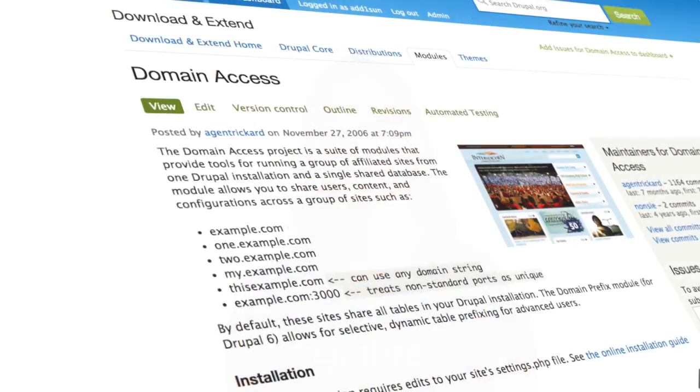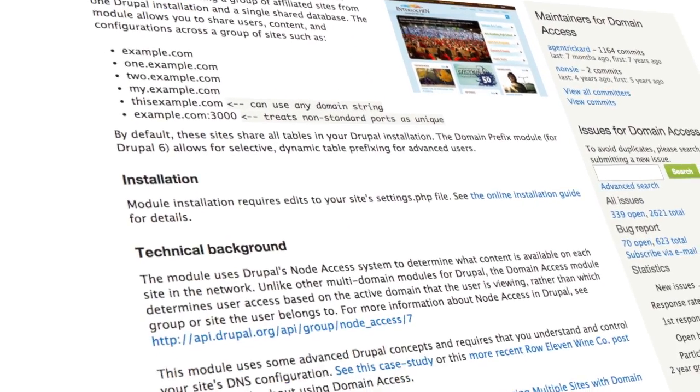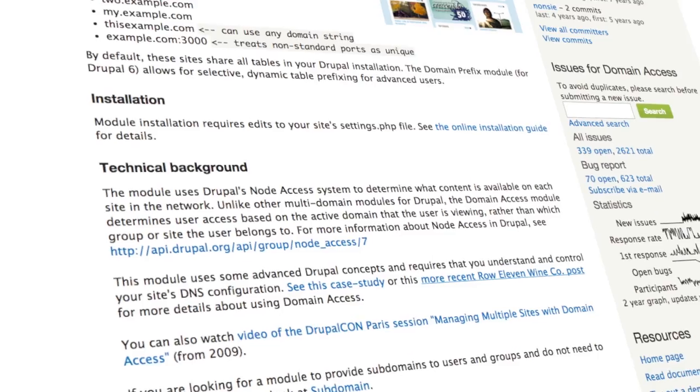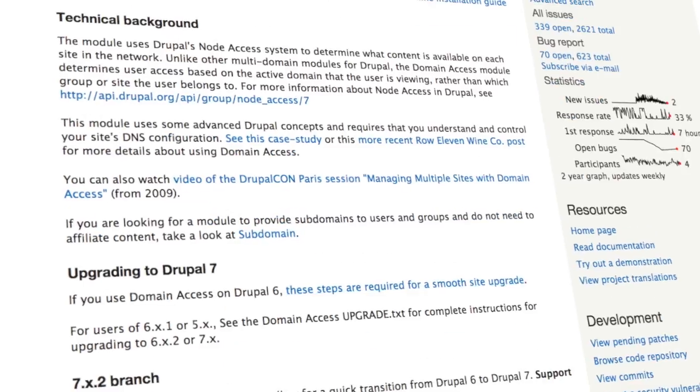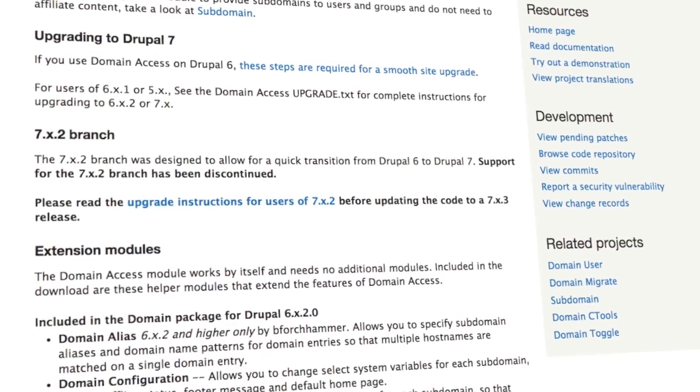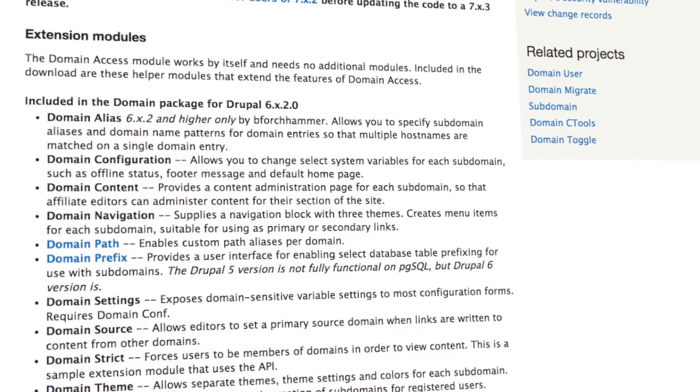In this introductory series we'll learn the basics of how to use the domain access module to use one Drupal site to make it appear that we have multiple sites while being able to manage them all from one place. With domain access we'll have one central location for all of our content and users, and finely control access based on the URL that someone is accessing the site from.